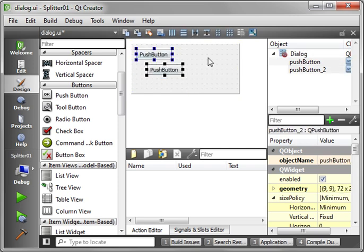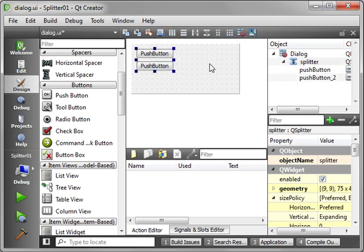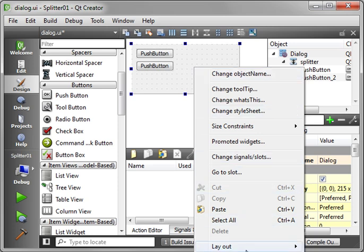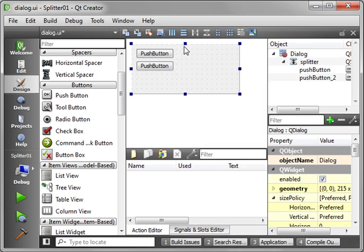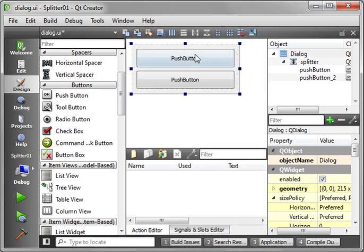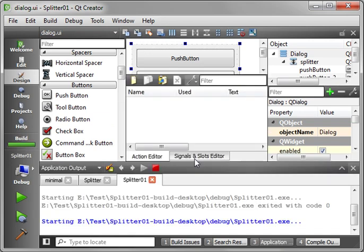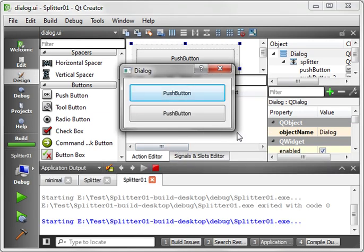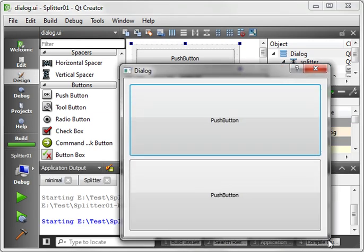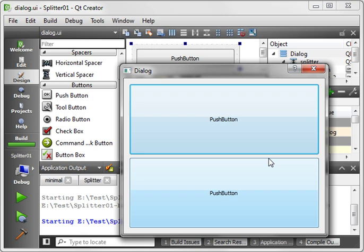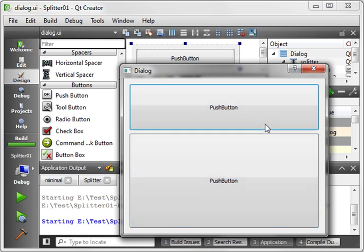And you can grab these, and split them vertically. And let's just say that for the layout. Same deal, just wanted to show you. Let's compile and run. And there's our splitter.